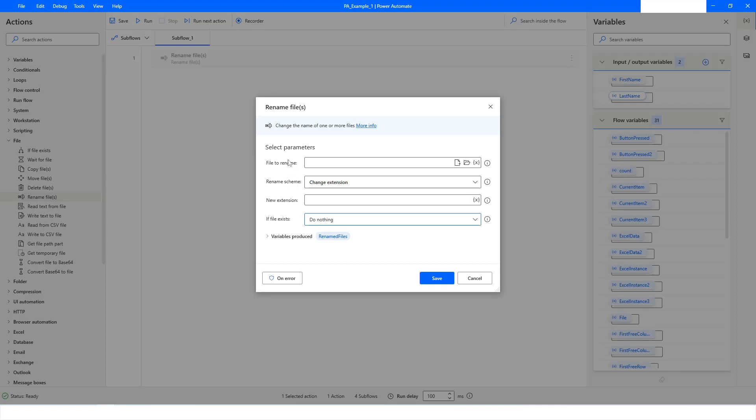Sometimes when you are working on a project, the file you download from a system will be in a TXT format. You may need to open or convert that file into CSV, XLSX, or XLS. In that case, you have to use a separator to convert the text into columns. For the same purpose, I have created a file.